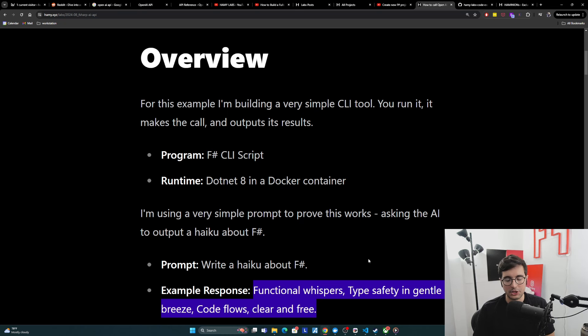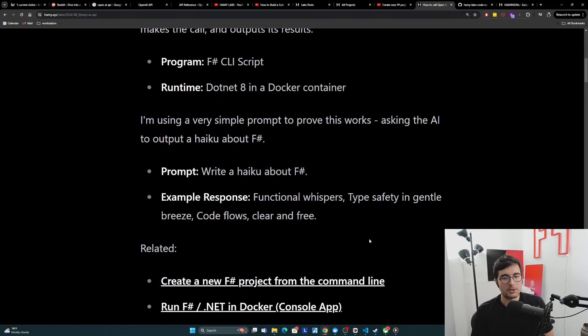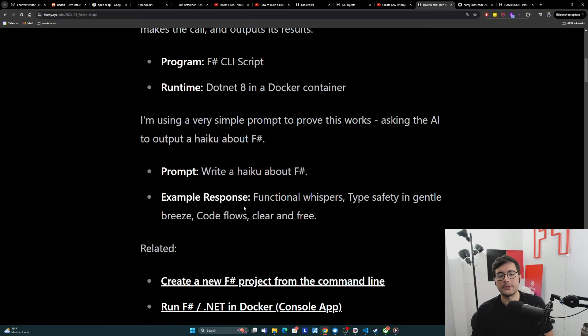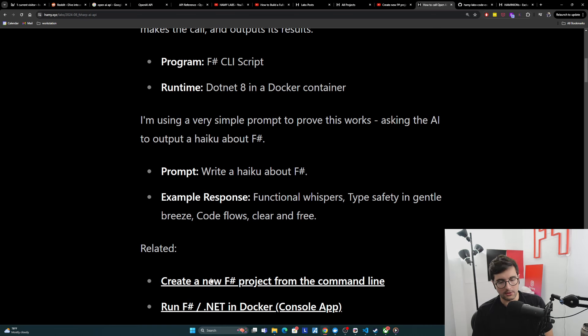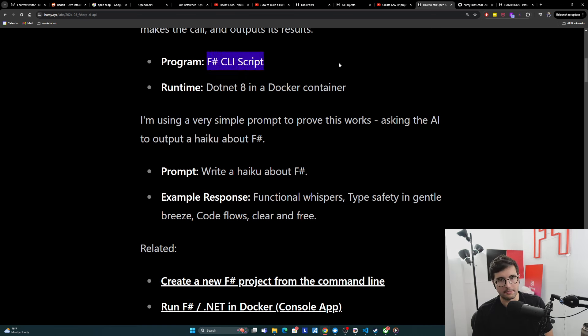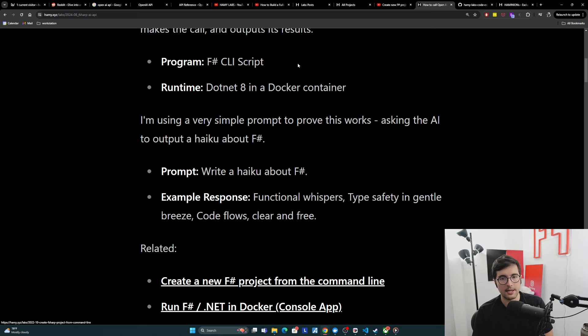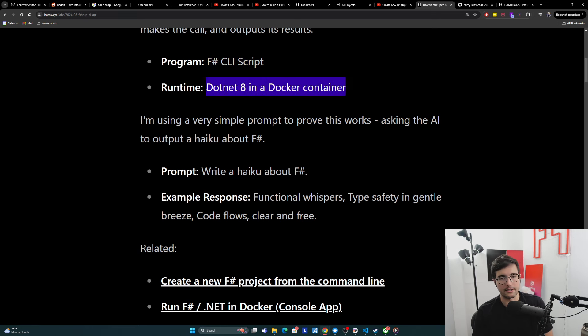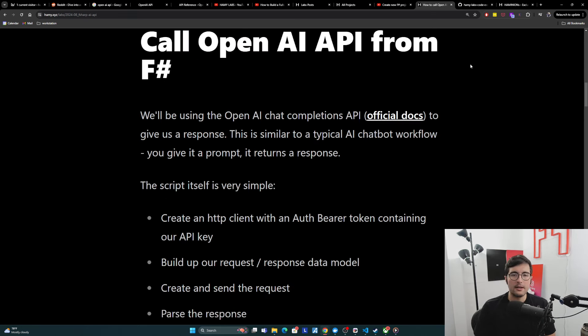But generally, it's something like this. Now, we're not going to go into how all this stuff works because it's outside the scope of this post. But I've written about this previously. So if you want to learn more, you can look at create a new F-sharp project from the command line. So how do you even get this basic project? And then run F-sharp.net and Docker, which shows you how I Dockerized the container.